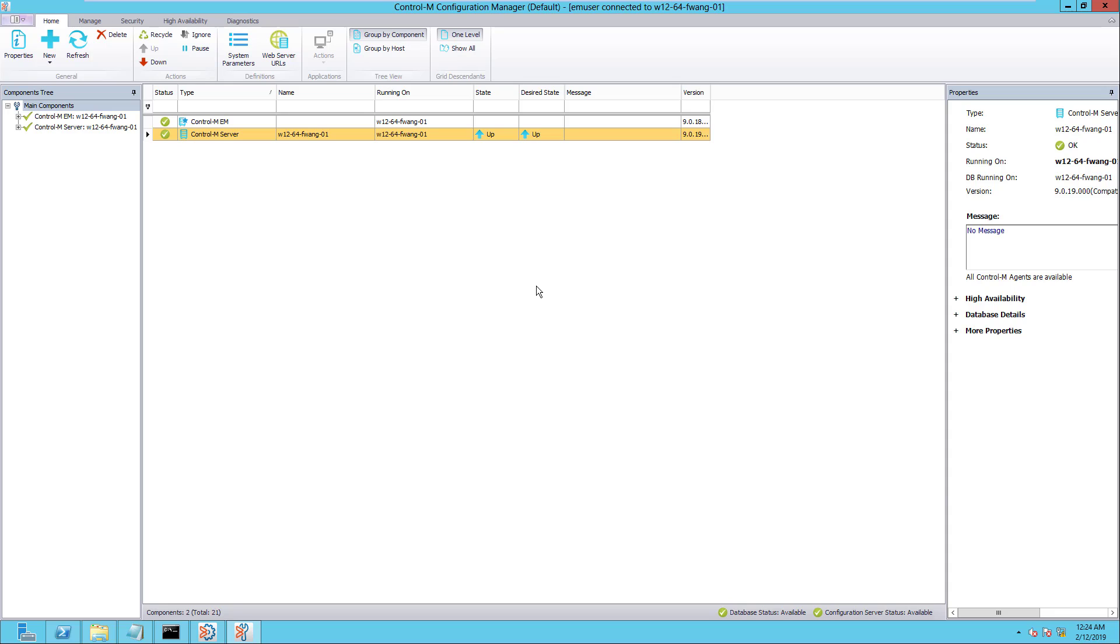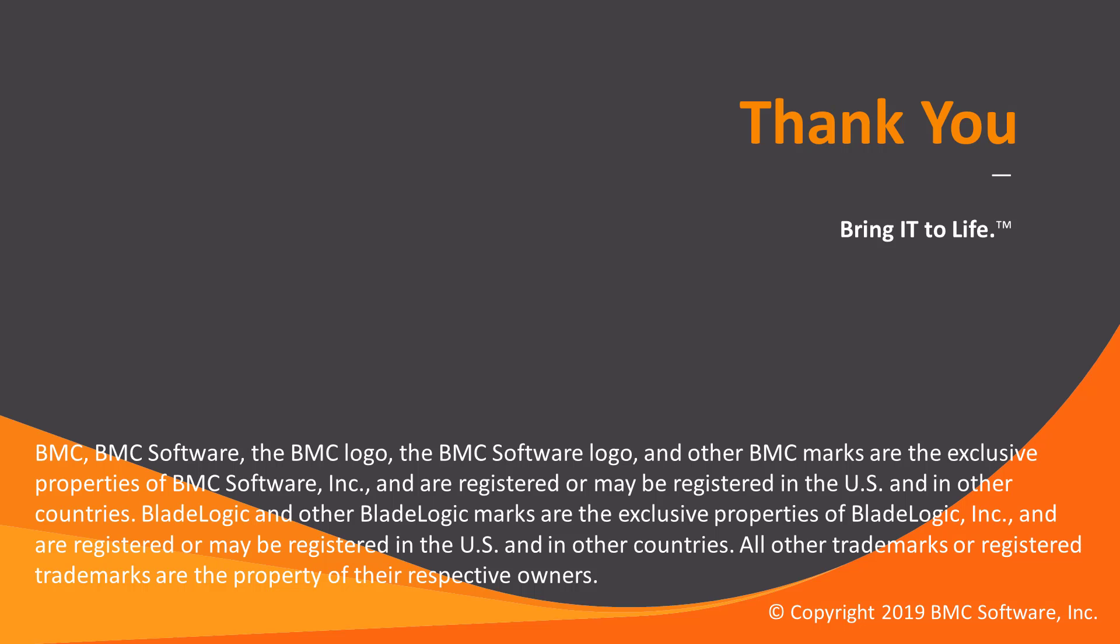This will conclude this Control-M Solutions video. Please see our Knowledge Base and YouTube channel for more videos like this. Thank you.